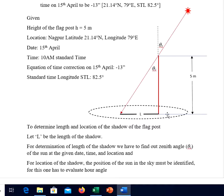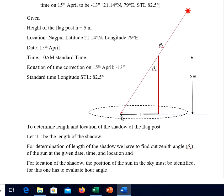This is the sketch of the problem. This is a flag post — you can see five meter height — this is the ground, this is the sun, and sun rays are falling on the flag post. One sun ray which is passing on the extreme edge is generating the shadow length, so it is responsible for determining the length of the shadow. L is the shadow.